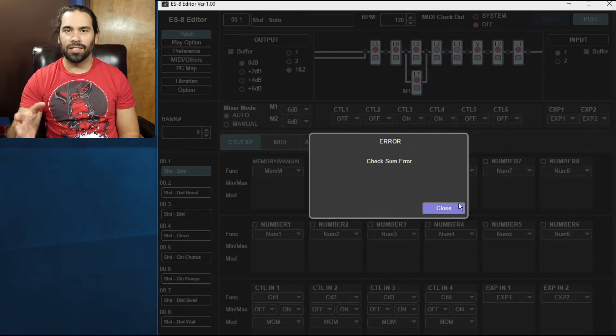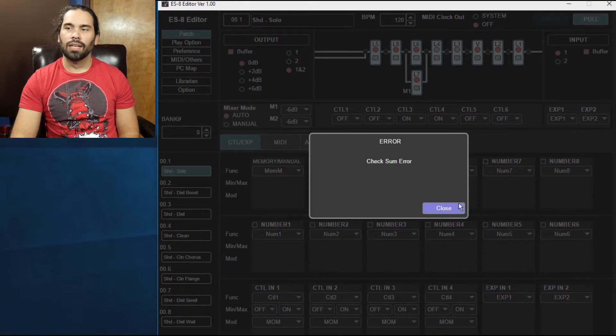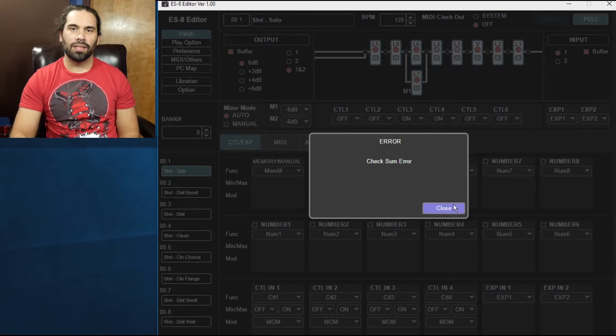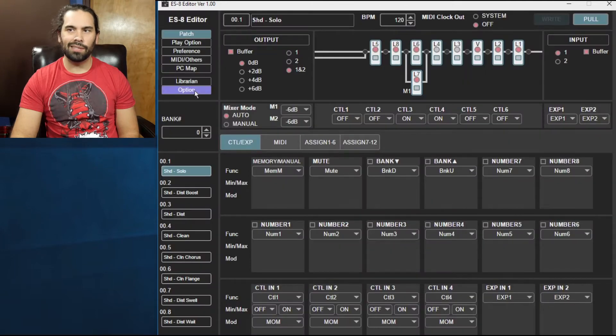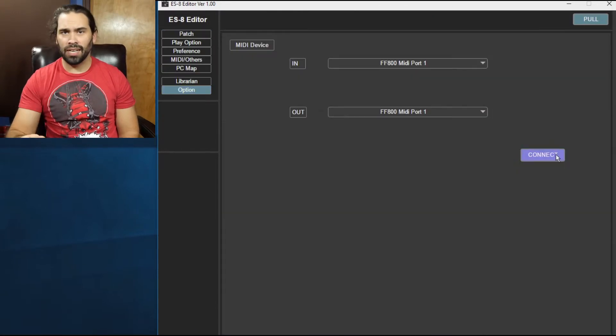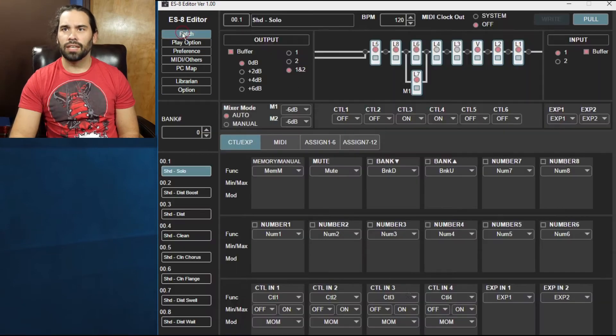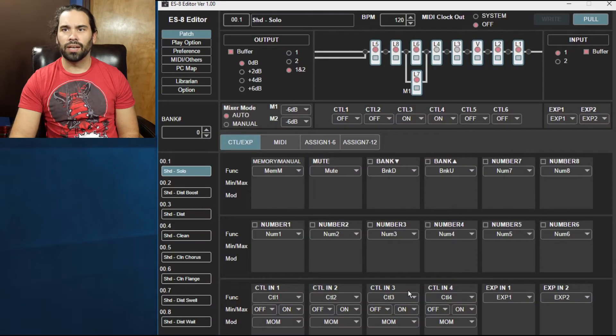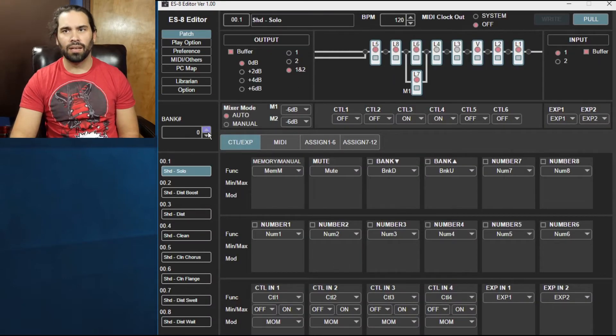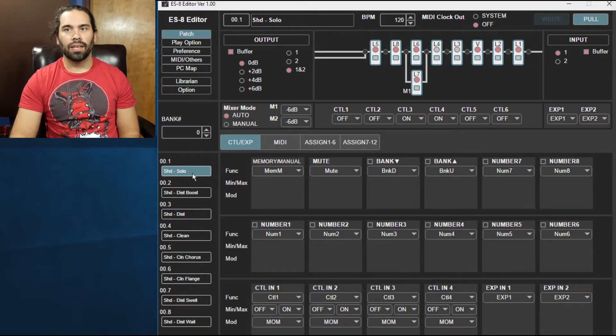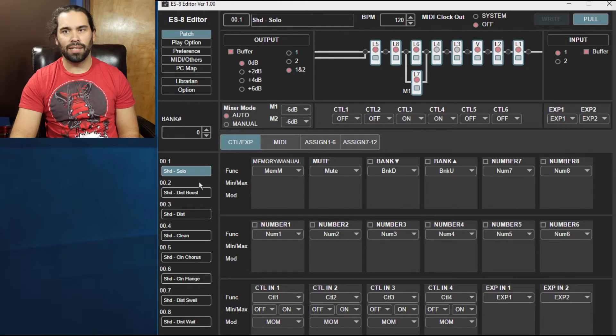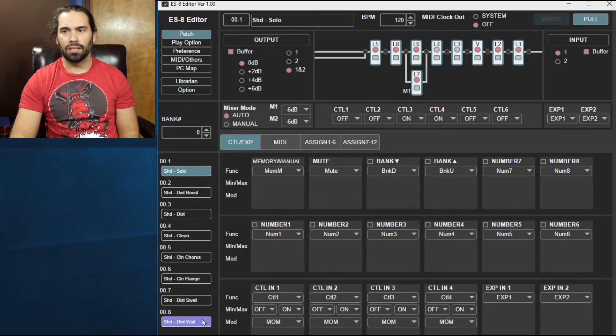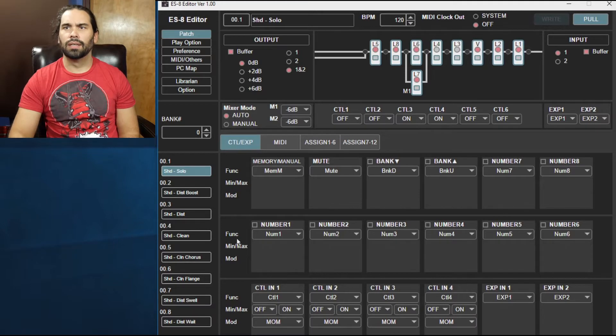Now I got a checksum error. I seem to get this every once in a while. I'm not exactly sure why, so if that happens hit the connect again. I think it has a valid connection so we'll just look in here and I can see this is my first bank, bank zero, and these are all the channels that I have, these are all the patches that I have set up so I think it's good.